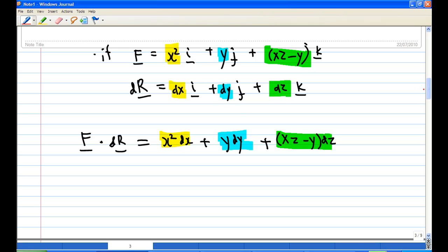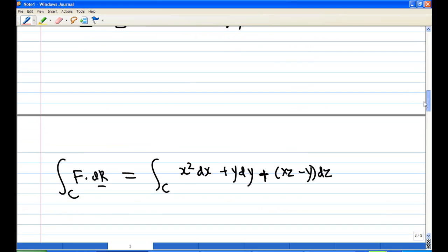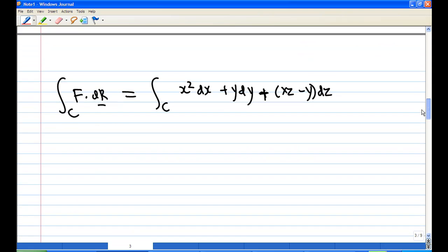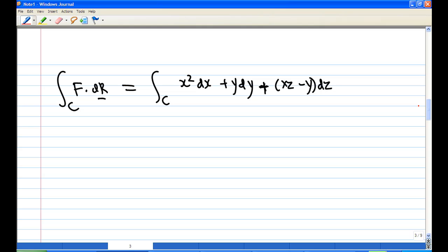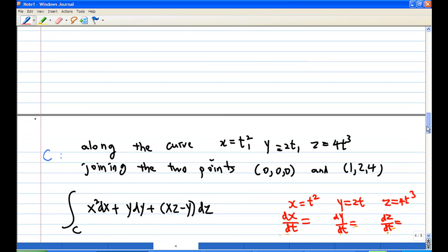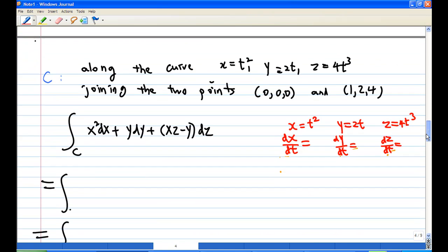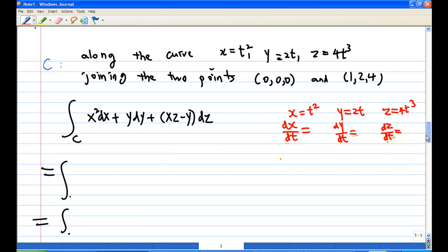So the integral of f dot dr becomes the integral of x squared dx plus y dy plus (xz minus y) dz. Now let's convert everything into t.